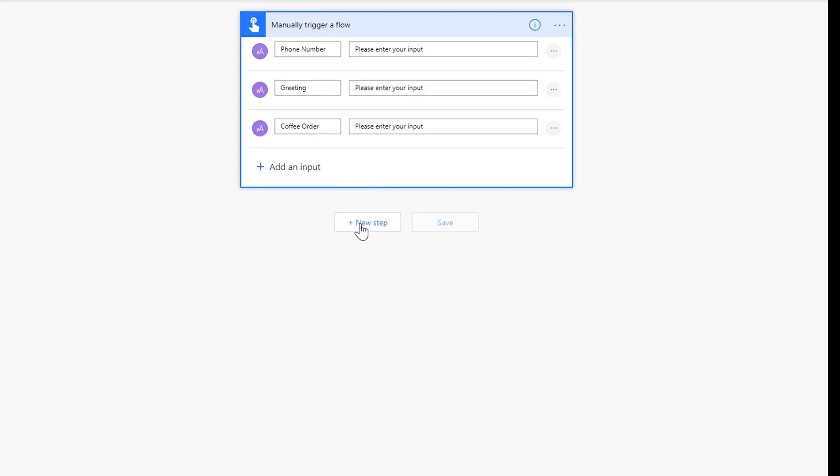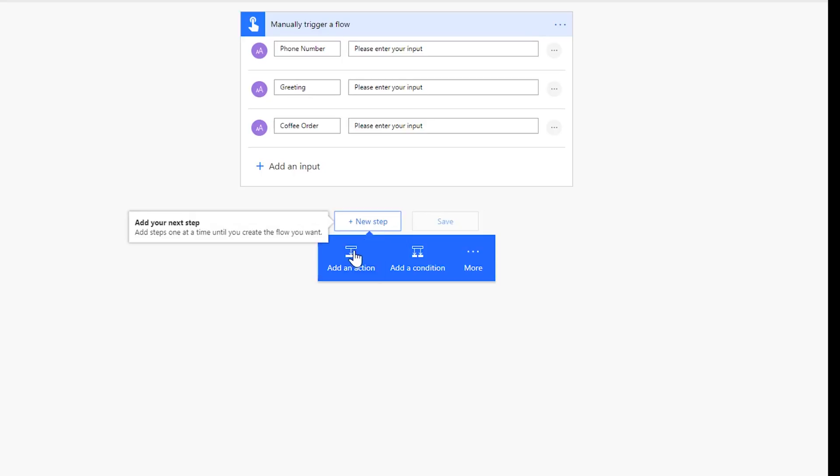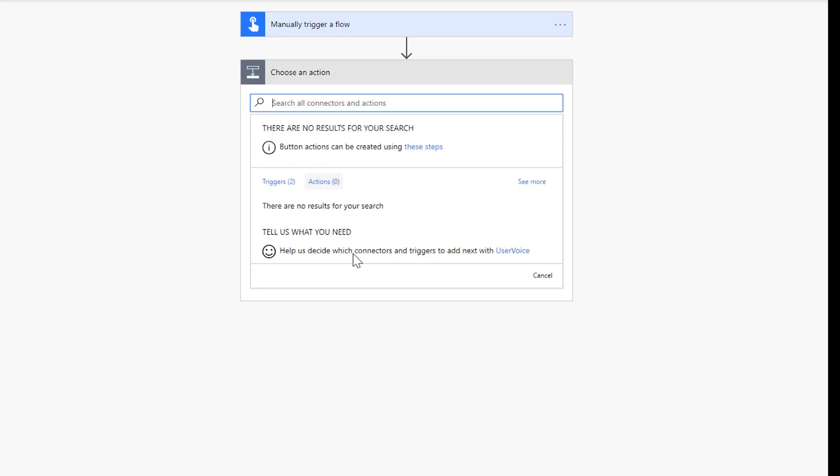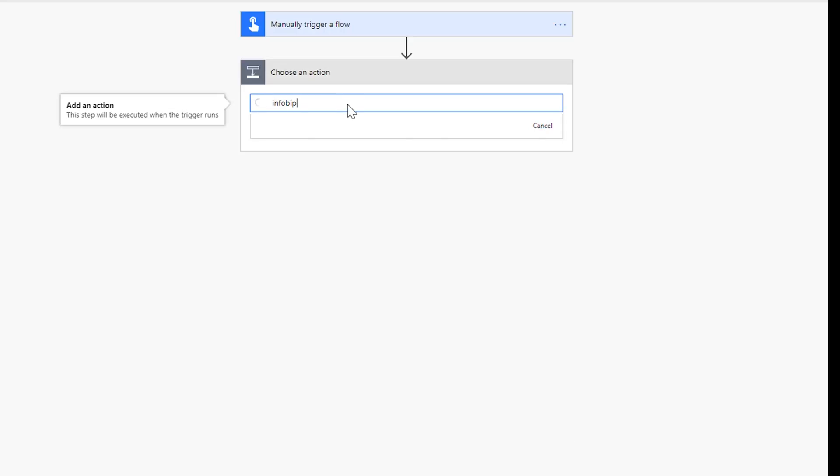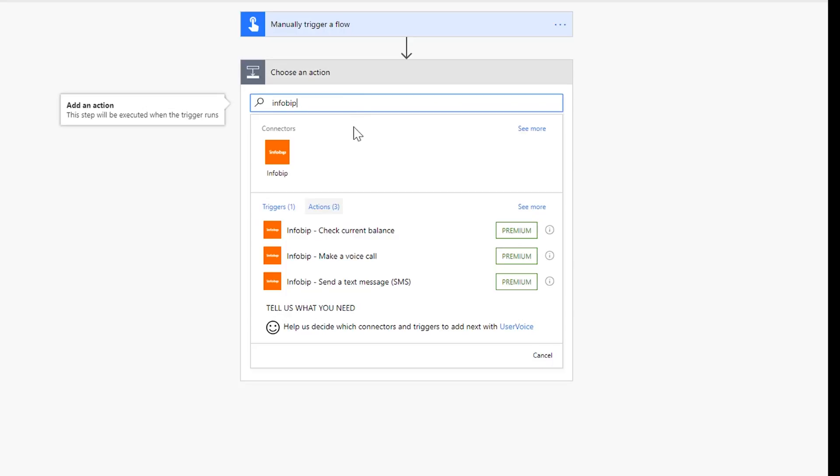Next step, let's go ahead and add an action. Let's search for infobip. Now this is a third-party service you guys. You do have to subscribe to their service to use the connector, but it is an extremely powerful service.